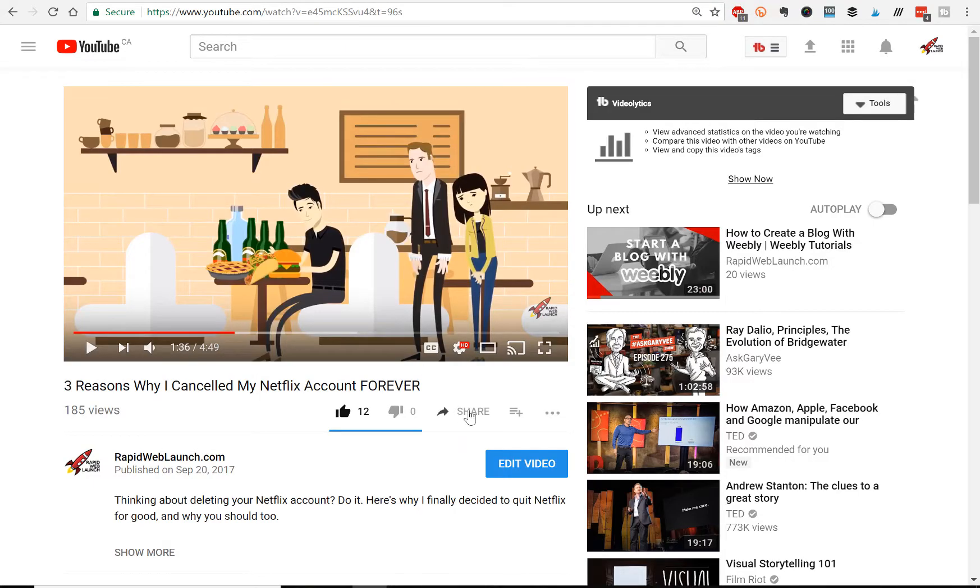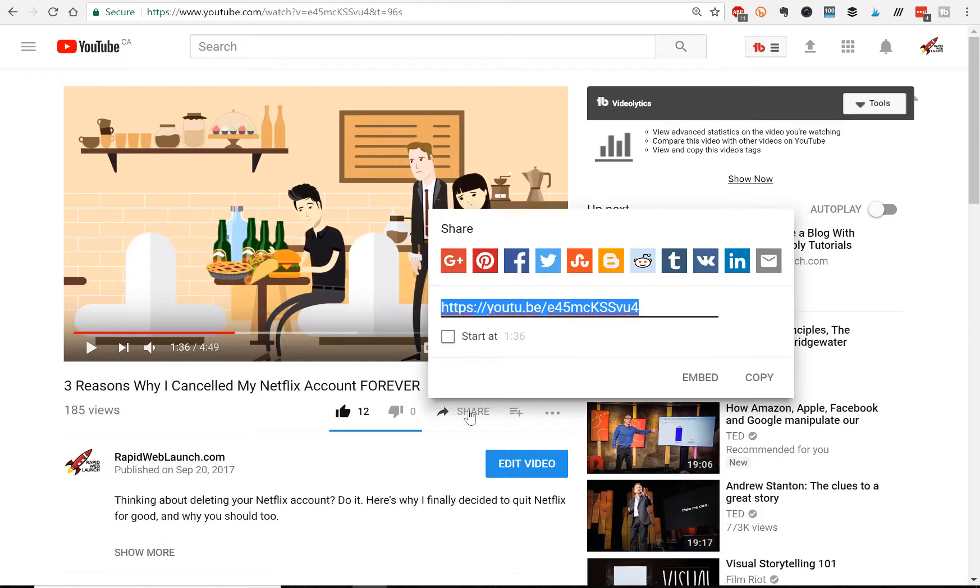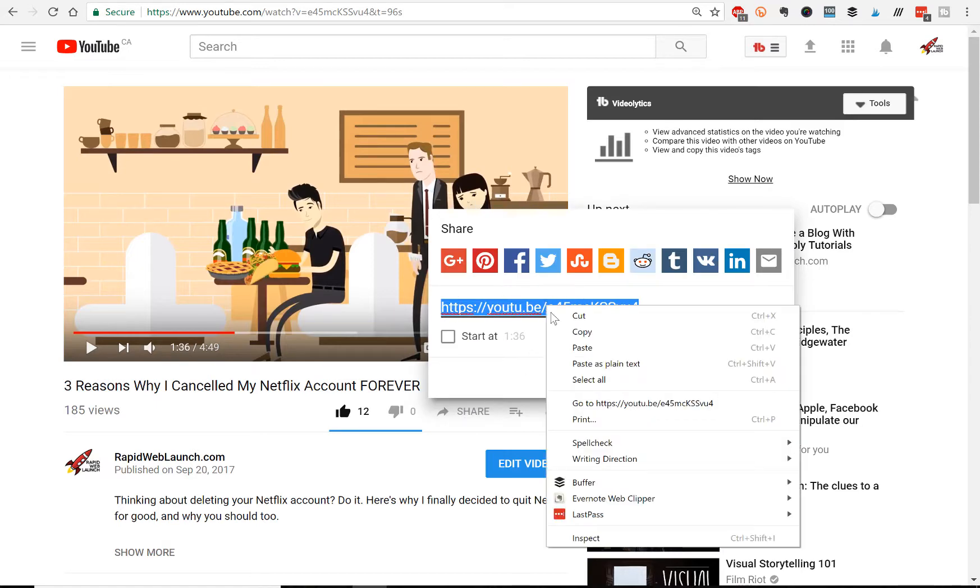so then you go to the video that you want to embed there on YouTube, click share, copy the YouTube URL here,